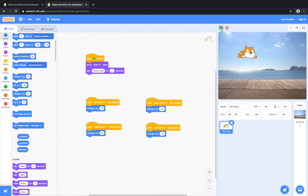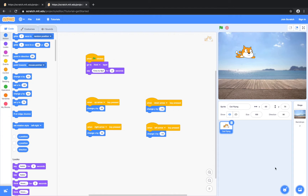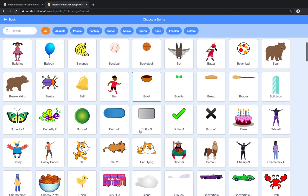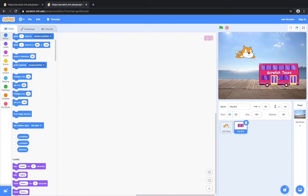Alrighty. So after our cat, we're going to go ahead and grab a sprite to put on the bottom of the boardwalk. What I'm going to do is get the city bus. And we kind of want to make the city bus look like it's going from the left of the screen to the right of the screen, so it looks like the cat is flying.